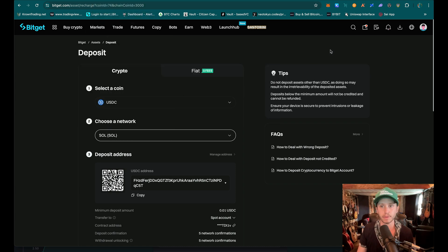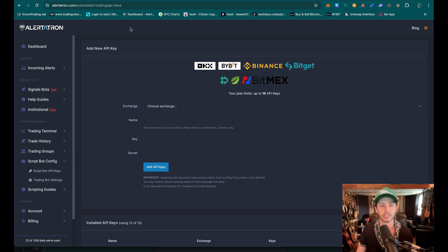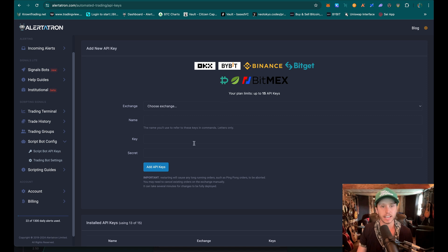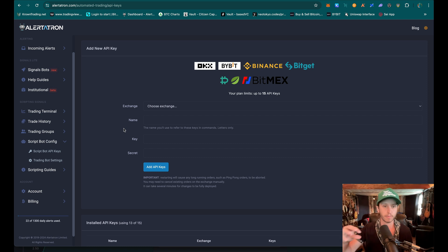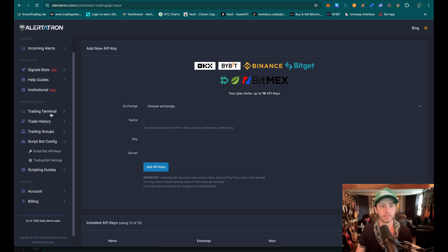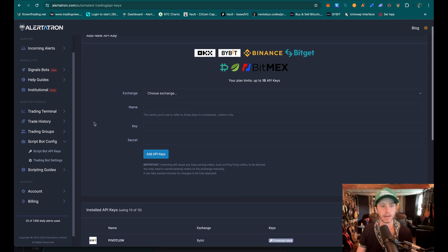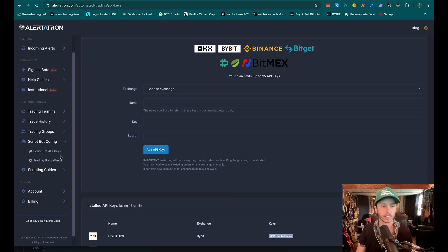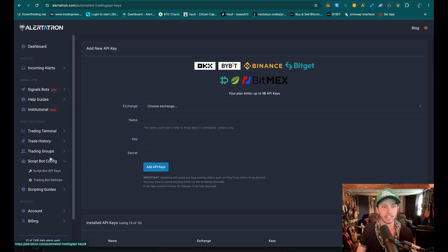The next thing you're going to need, after you've set up an account and imported some money, is an Alertatron account. This is just alertatron.com. I'm going to go to create an API key. This is going to trigger from TradingView to Alertatron, and Alertatron is going to trigger BitGet. So far it is the best and most reliable way that I've found to trigger strategies.